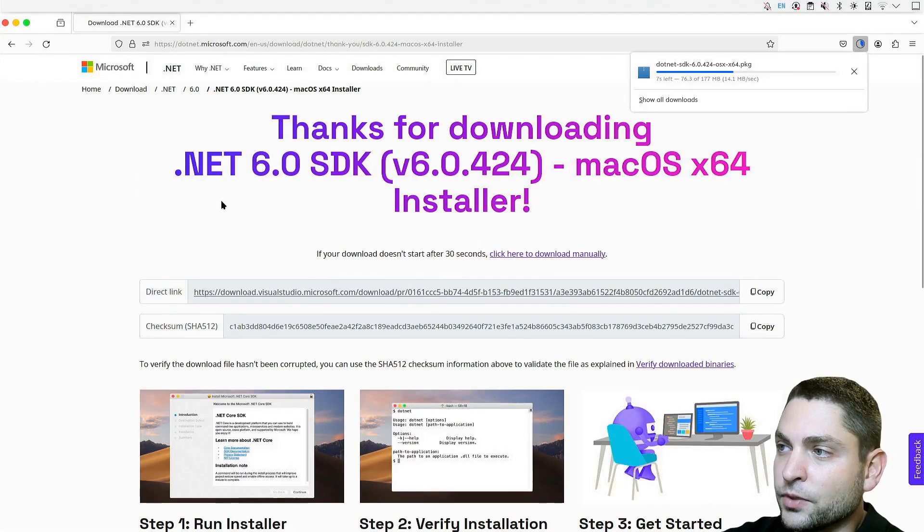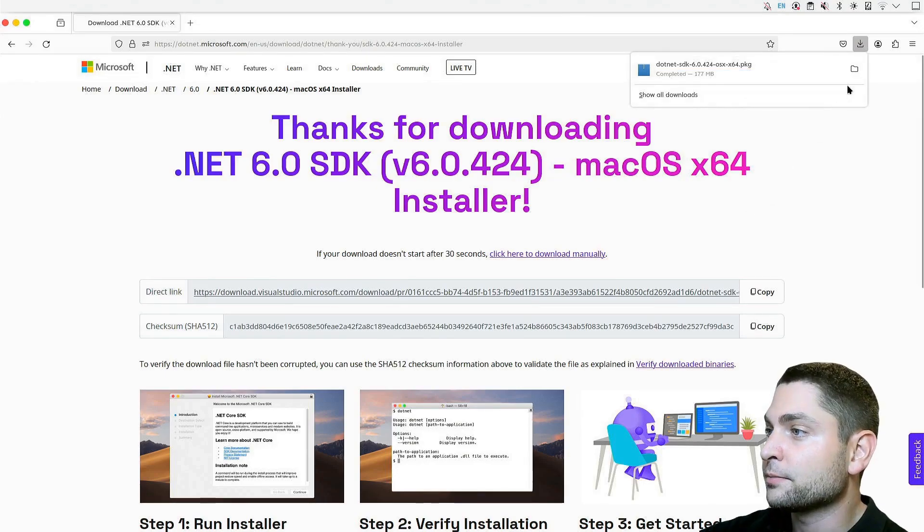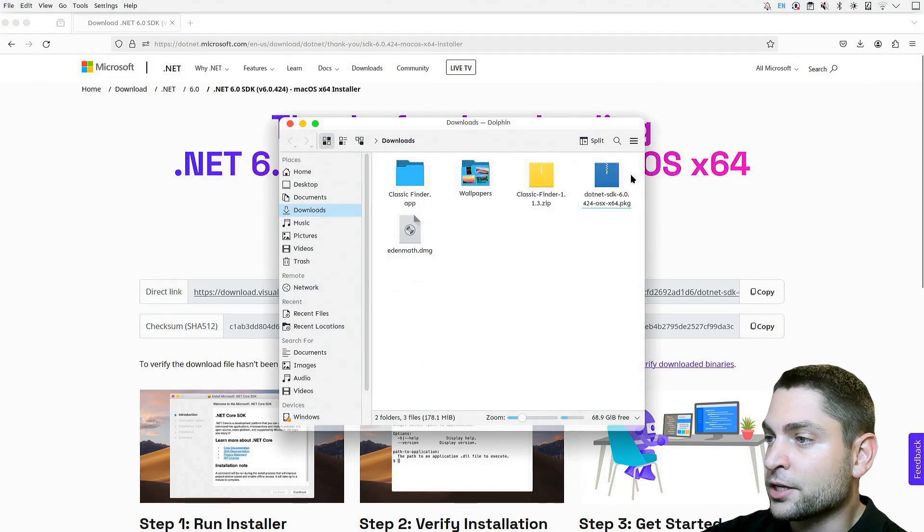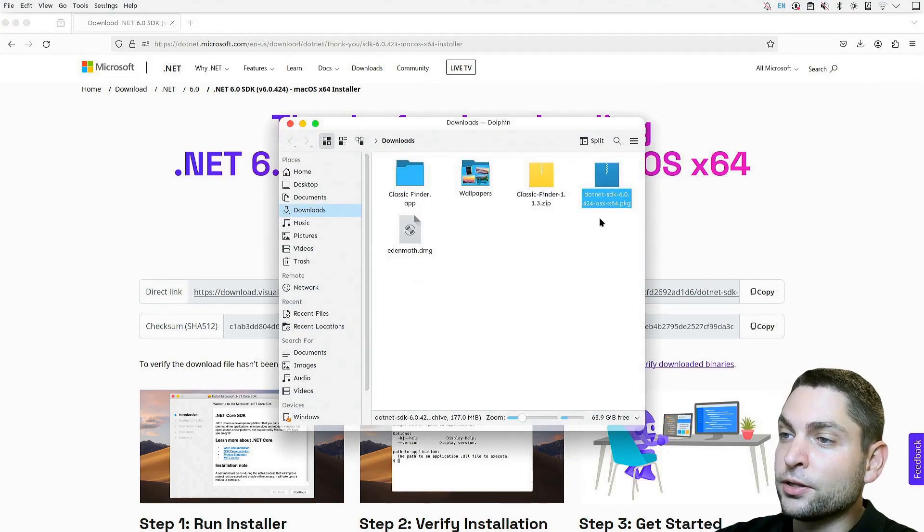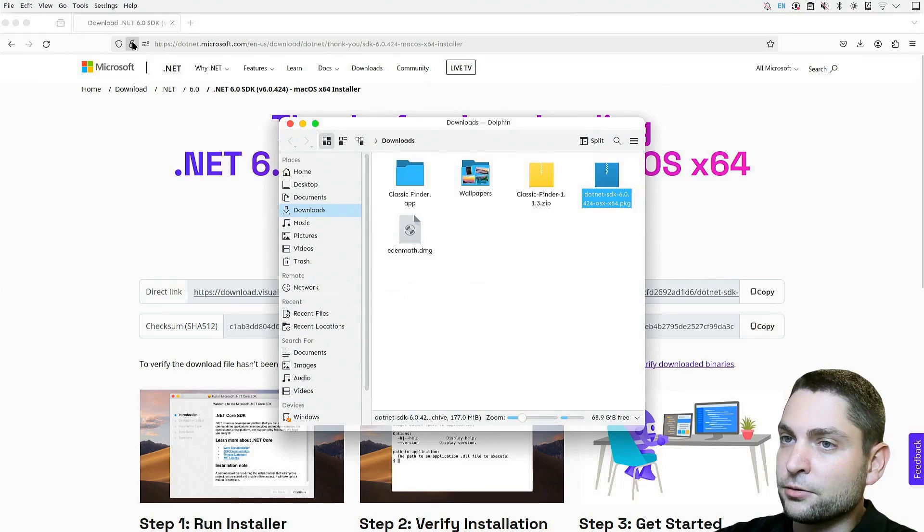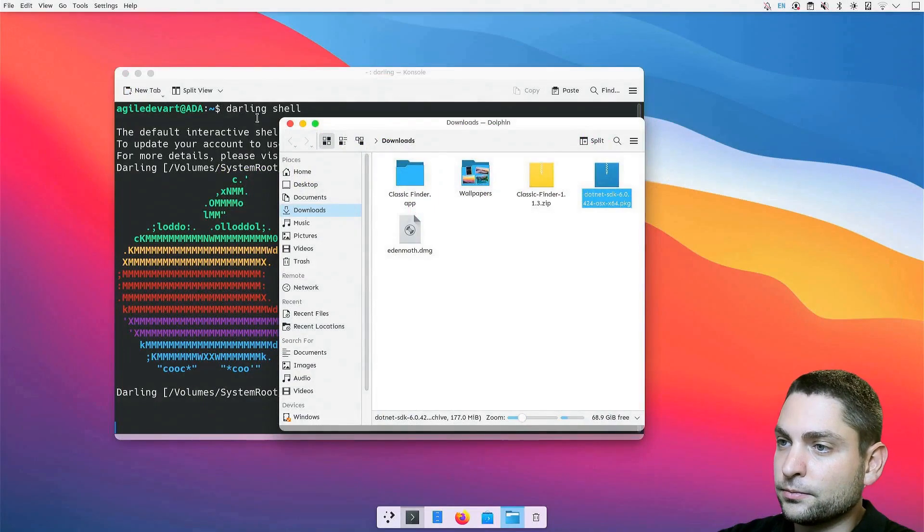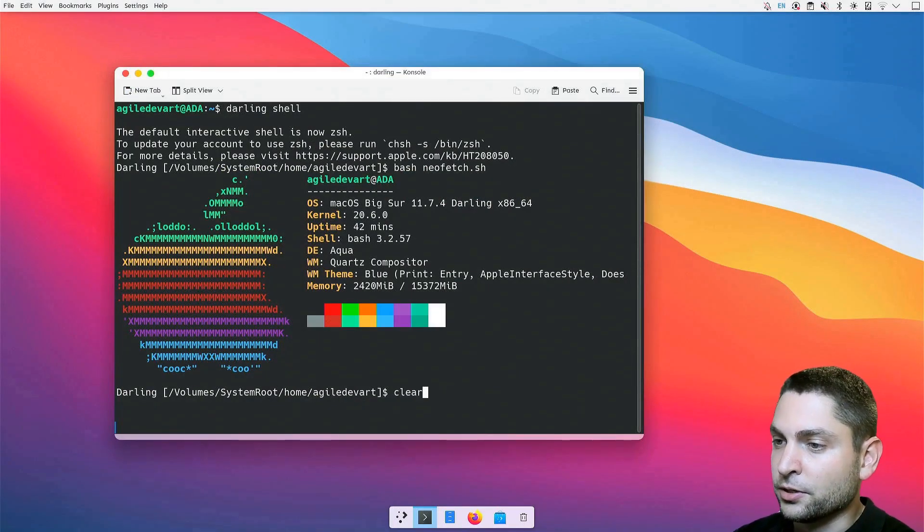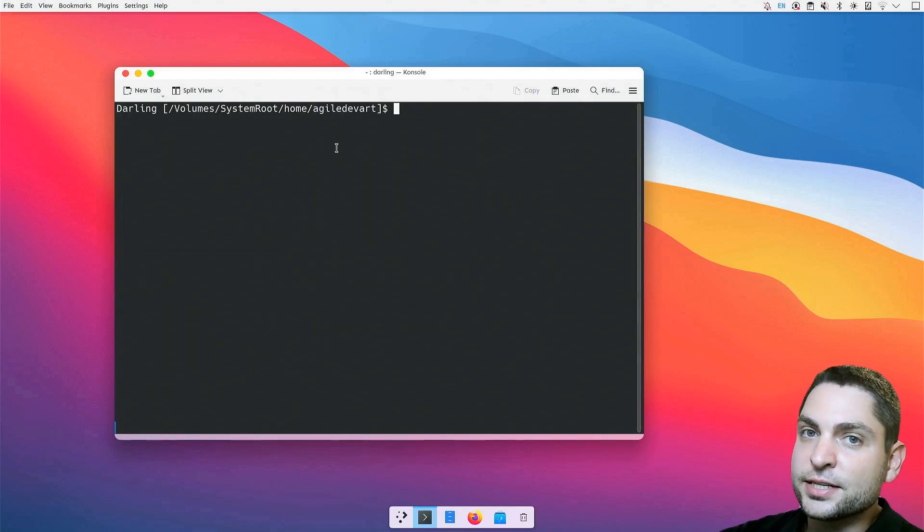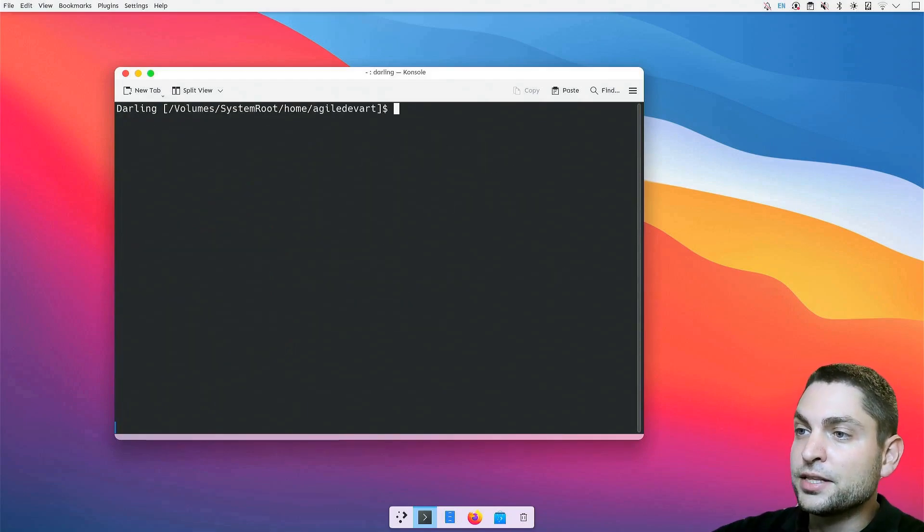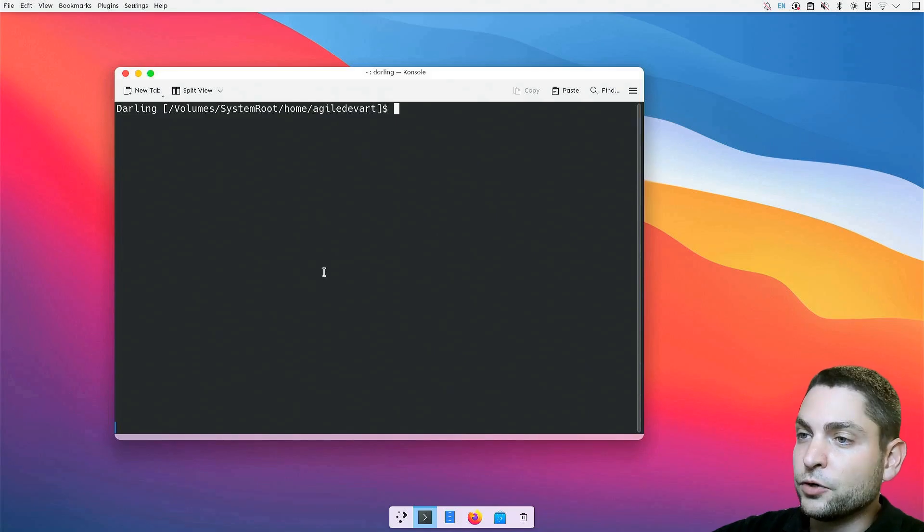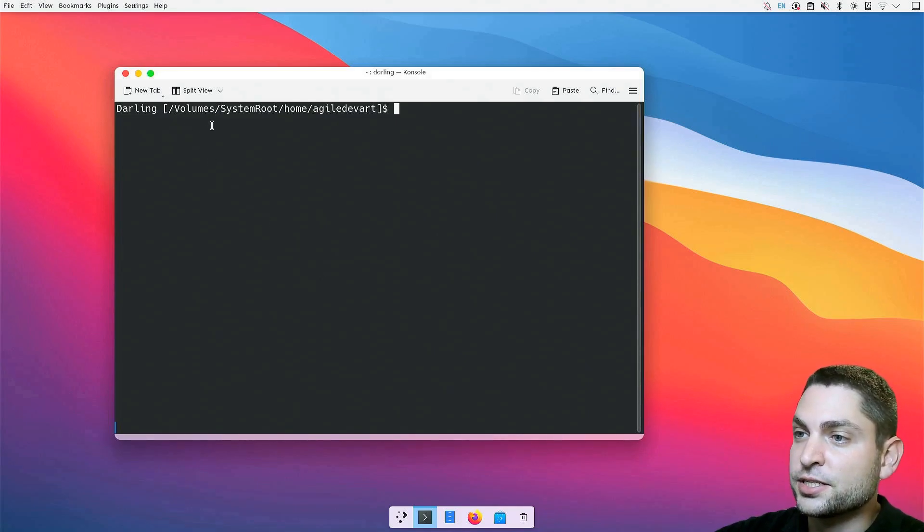Let's wait for the download. Download complete, and here it is. Now, let's install this one on Darling. I'm still inside the Darling shell, and I'm inside my Linux home folder, which is on Darling, mounted under /volumes/system root.